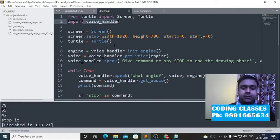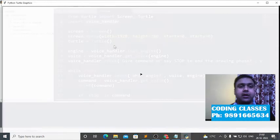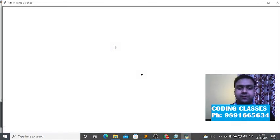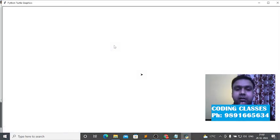Now let me show you how this application works. I'm running this code — let's see what output we get. The prompt says: 'Give command or say stop to end the drawing phase.'